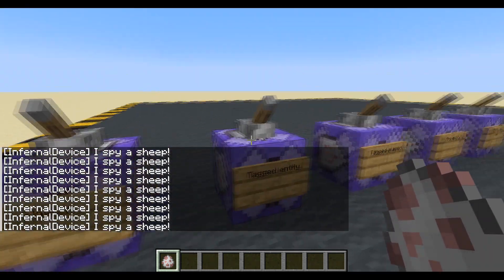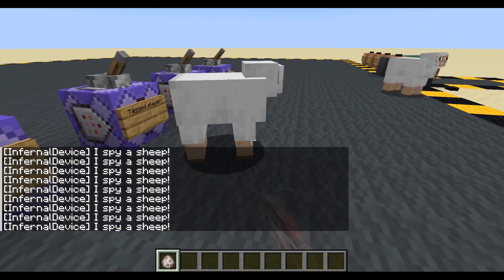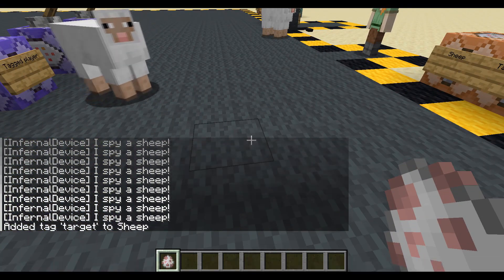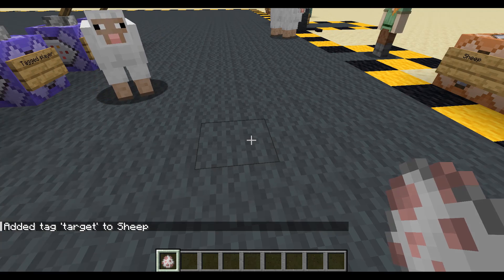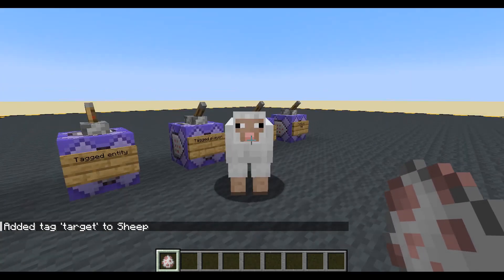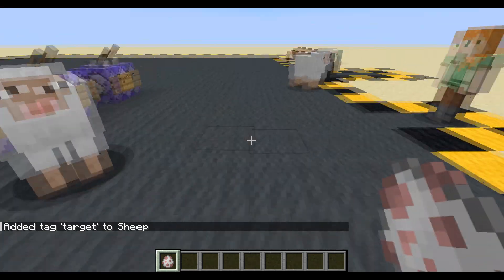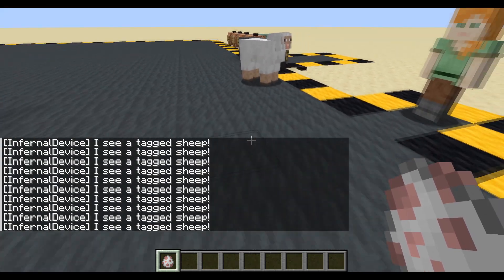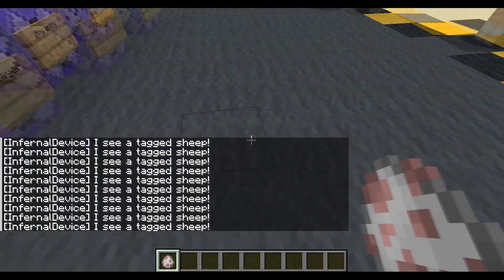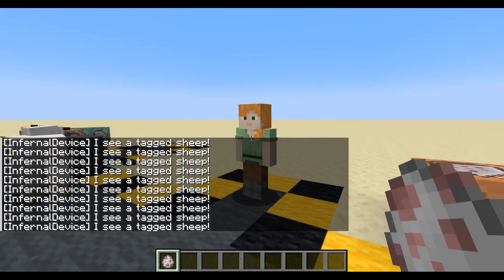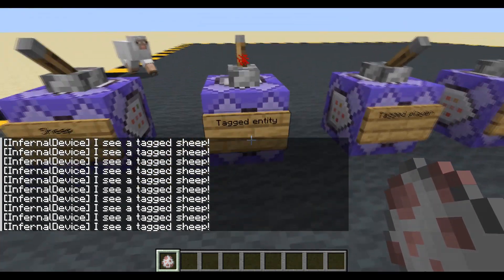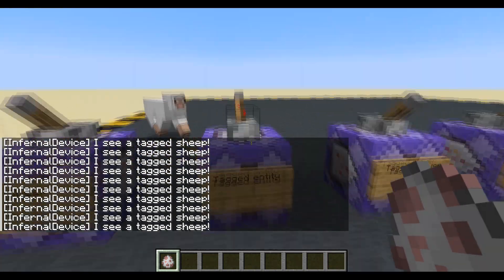Are we looking at a tagged entity? So let's get another sheep and we'll give one of them the tag 'target'. Okay, who is it? Is it you? Nothing happening. Is it you? It's you. That would also work if minion had the target because we're just doing tagged entity.